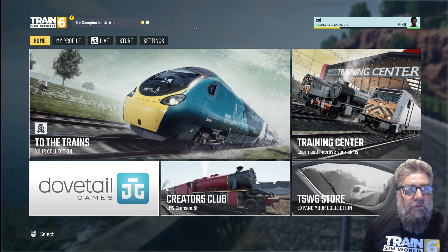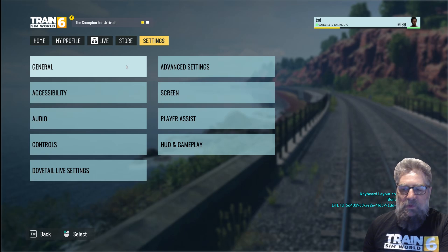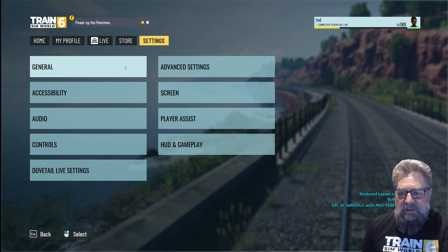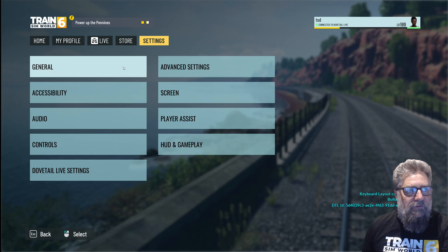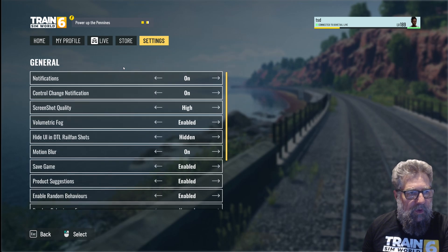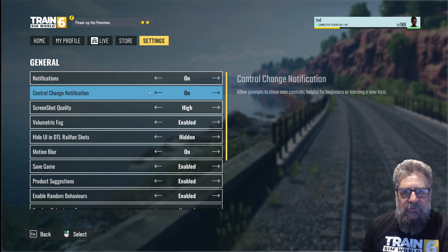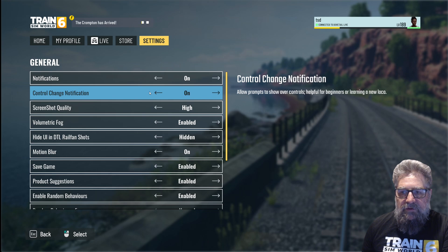For this next tutorial we're going to have a look through the settings menu and see what we need to set in Train Sim World 6 that we haven't had in Train Sim World 5, or perhaps things that just need to be set. Notifications are fine — control notifications are the prompts that pop up when you're doing things in the loco, and I'm happy to have those there for the moment.